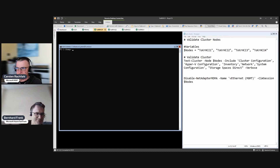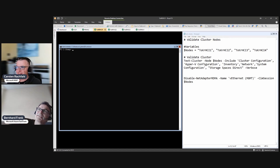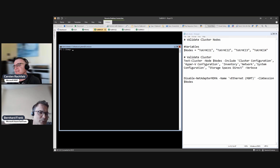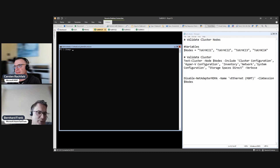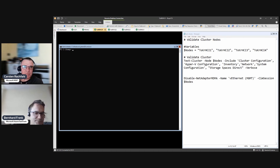In this video we are doing a pre-cluster check — a cluster validation using PowerShell — and then we have a look at it.